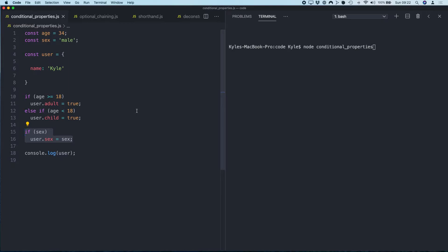And then down here, if this constant called sex exists, then create a new property called sex and assign it the value of the sex constant. So if I log this out, you will see that we should get an object with these three properties. Boom. Okay, this code works but it's extremely messy.